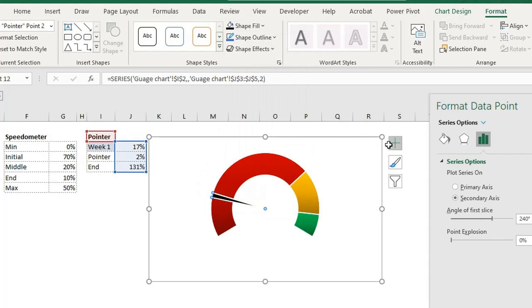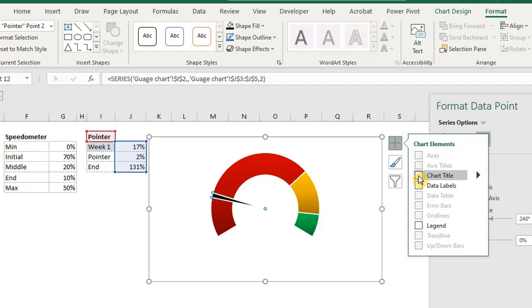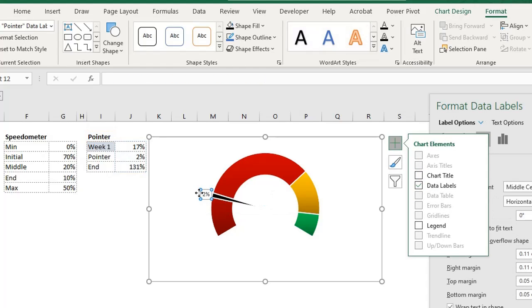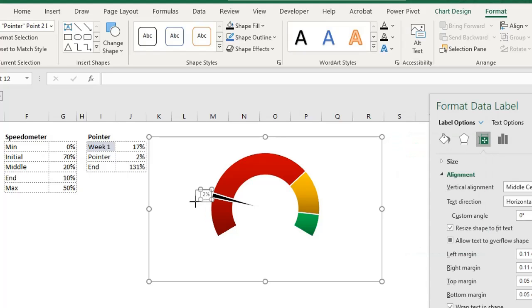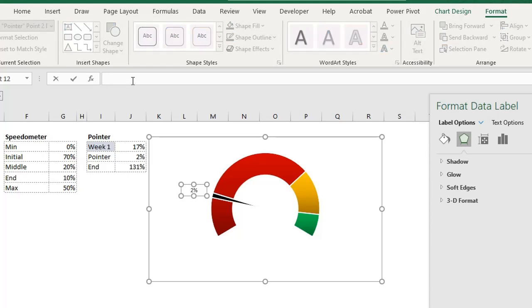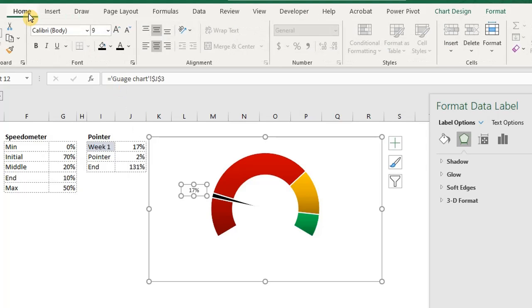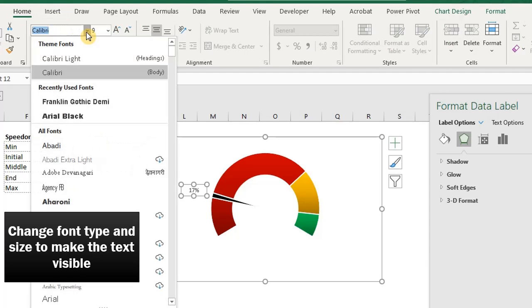Double click on the pointer slice and add a data label from the chart elements icon. Expand the label by holding your mouse and dragging towards the direction you want. Double click in the box. Then go to the formula bar. Type equal to and link to the pointer value. This will make the chart show the actual progress rate.